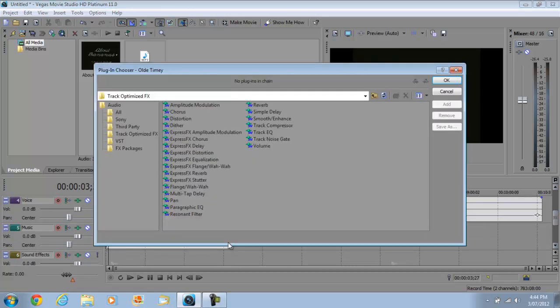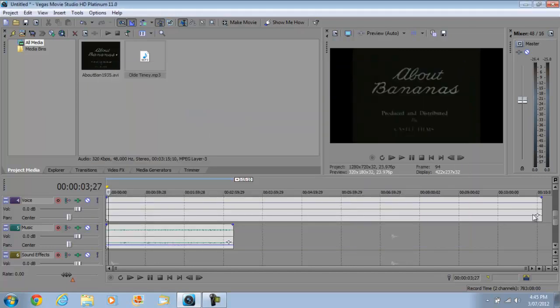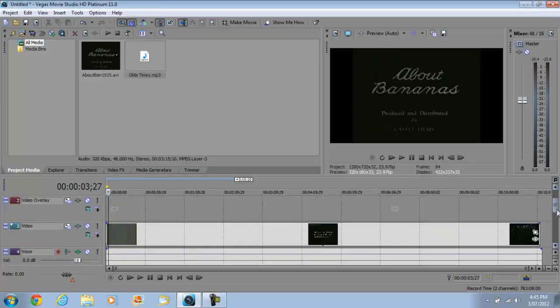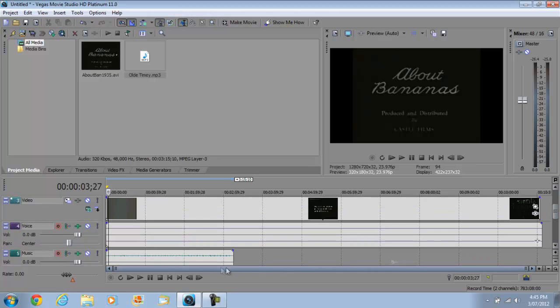And there will be some effects here, you can add reverb, simple delay, all that jazz, but I'm just going to show you how to use and add background music for your videos.